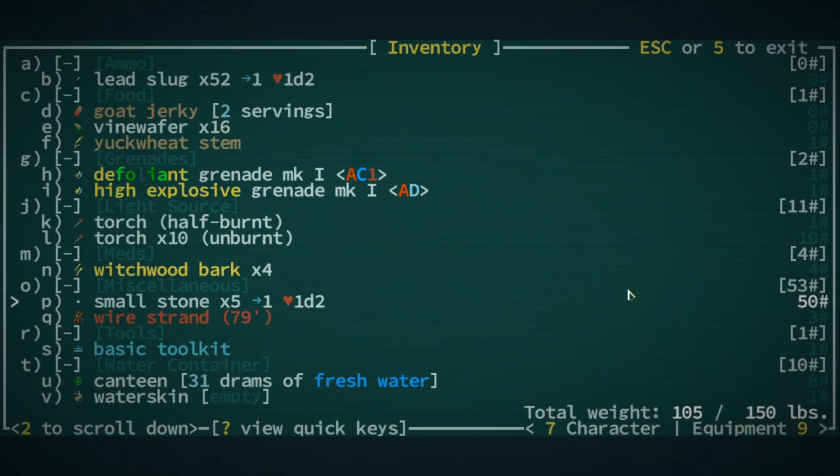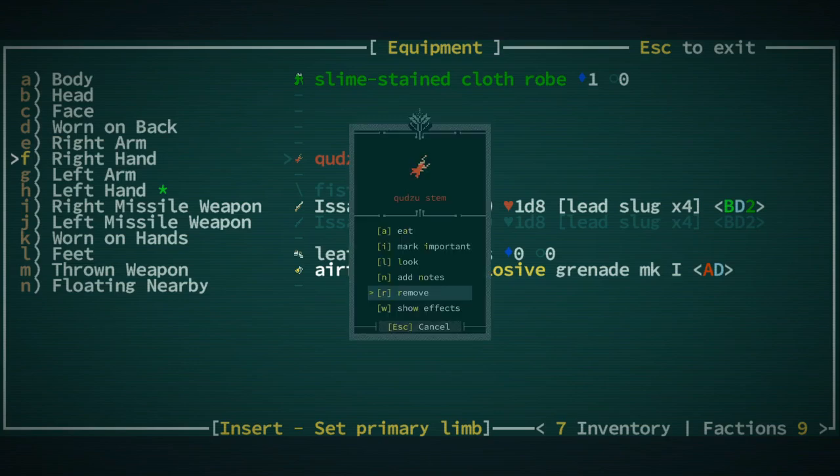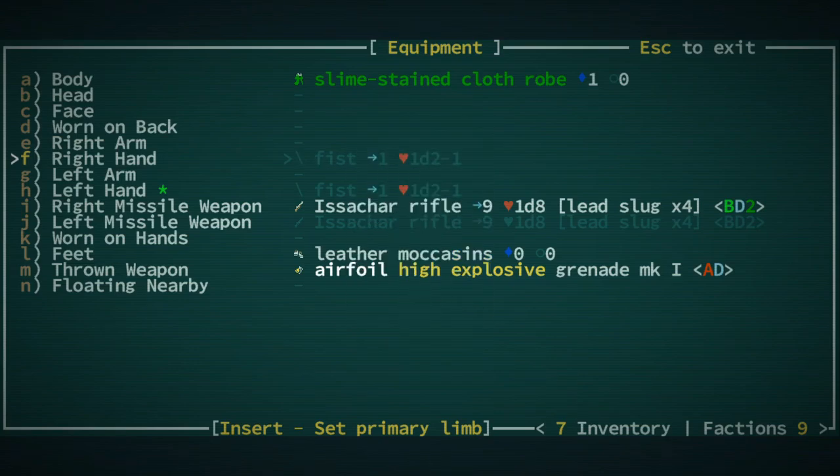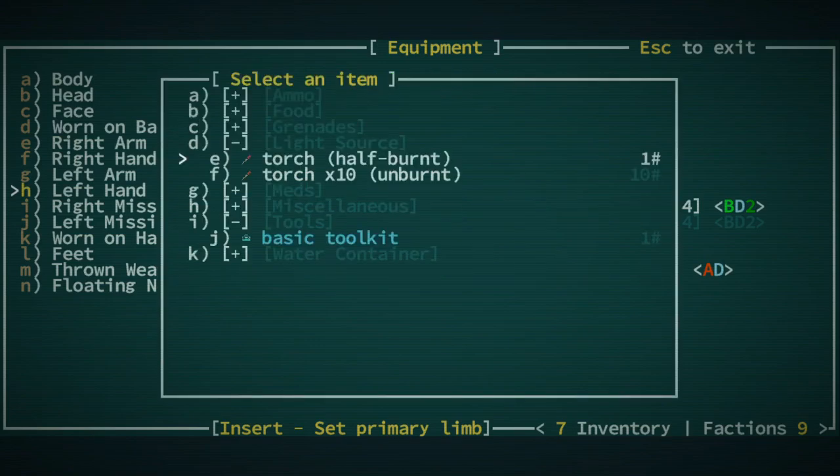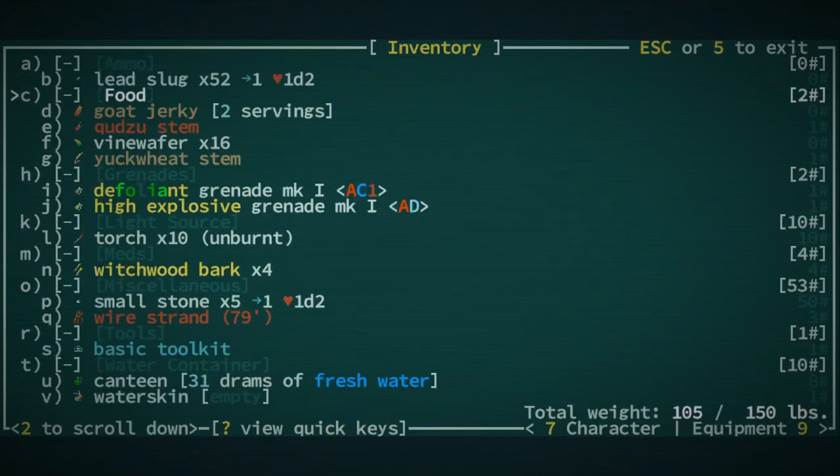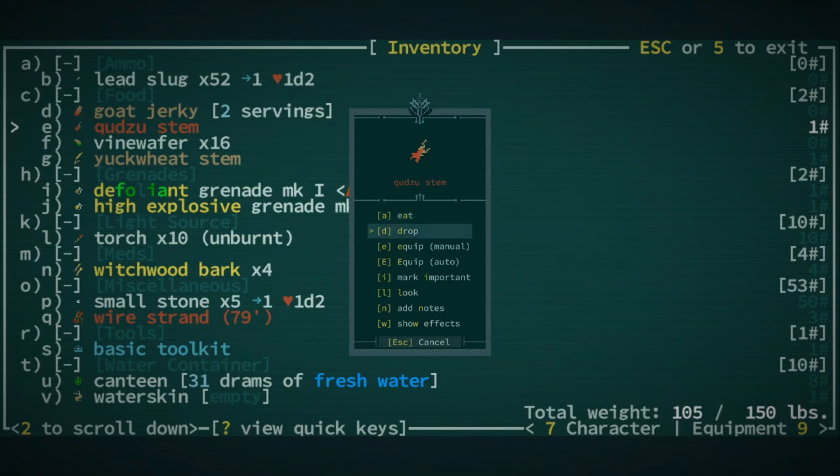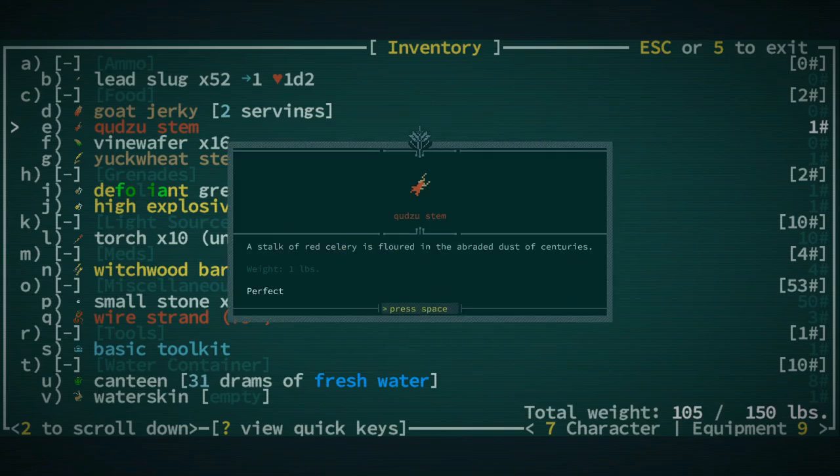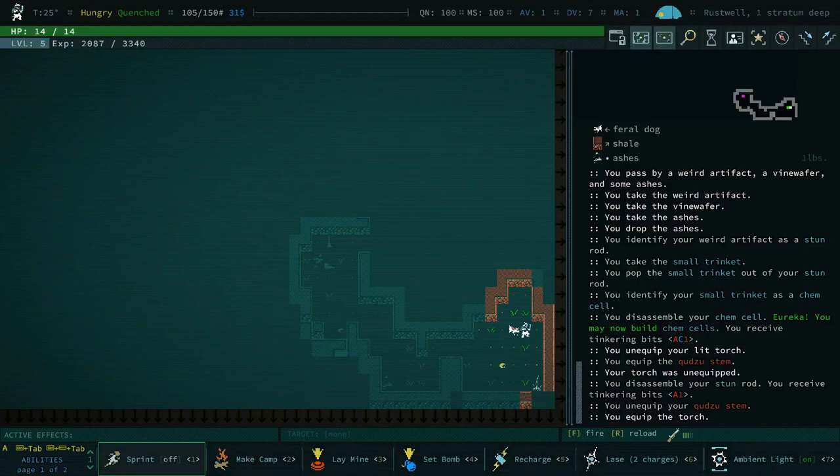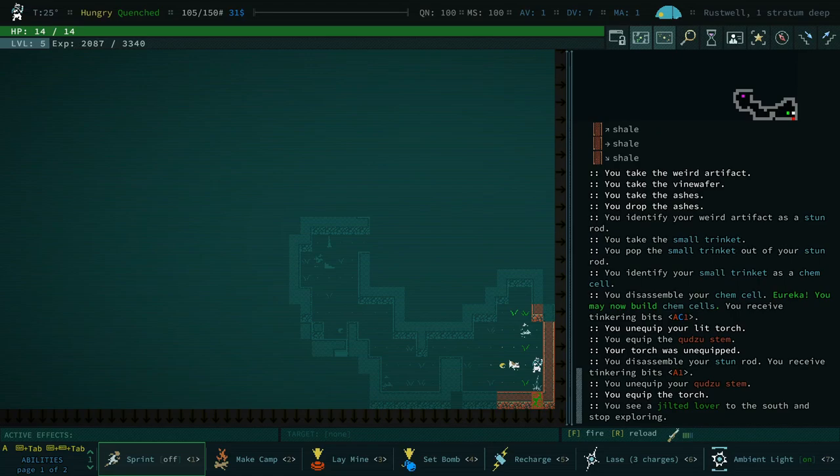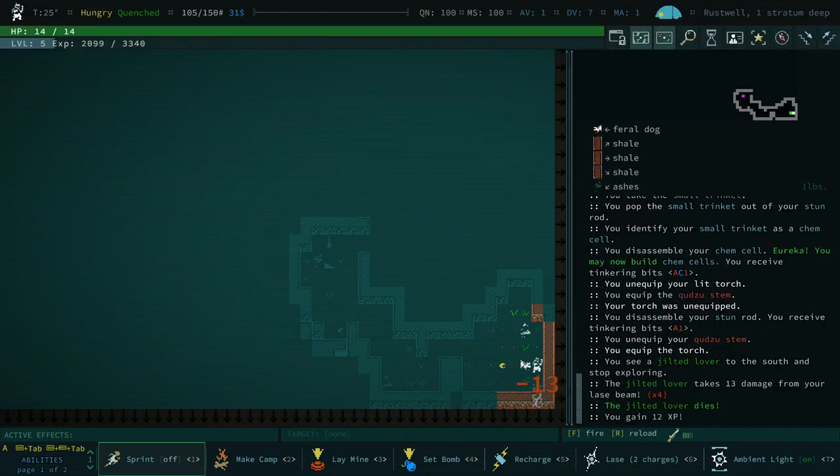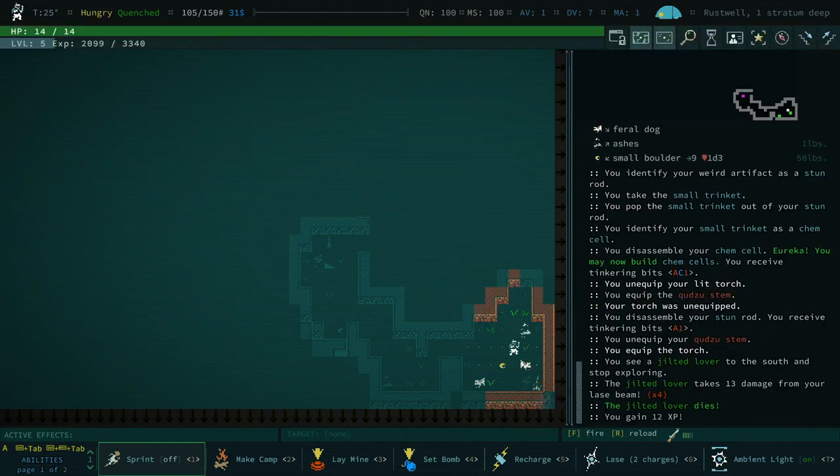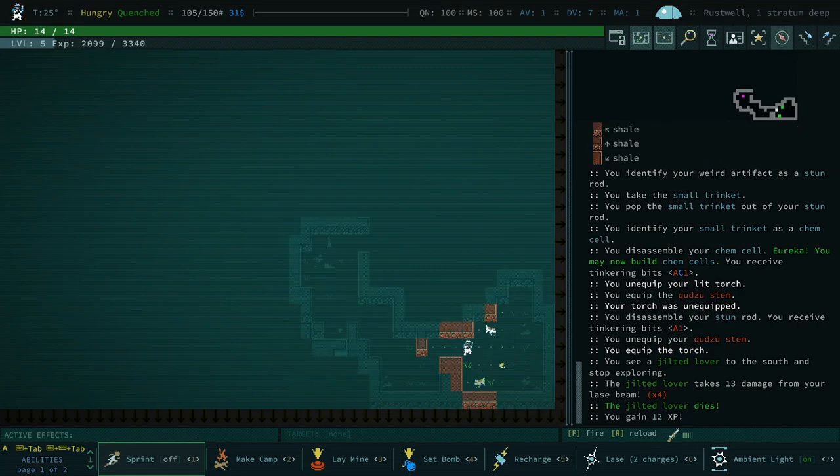Alright. And, I'm going to do the same thing to... Oh, that's not what I wanted to do. Oh, well, hold on. We'll figure that out in a second. Let's do the stun rod, too. I want to disassemble this. Alright. There you go. And, we are receiving tinkering bits. We didn't learn that recipe, though. I think it's just a chance to learn. It's not a guarantee. But, let me re-equip my torch real quick. That was just an accident. Oh, what is on my right arm? There's a kudzu stem stuck in my right arm. Damn, that's wild. Didn't even realize that. Okay, left hand. Half burnt torch. There we go. Let's go back to our inventory real quick. What is this kudzu stem? I think it's a food item. Um, stalker red celery is flowered in a braided dust of centuries. Interesting description. Alright, let's move on.